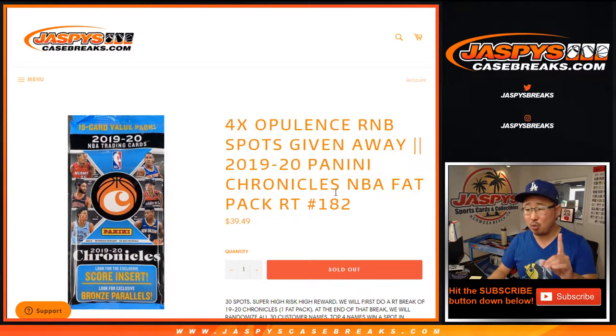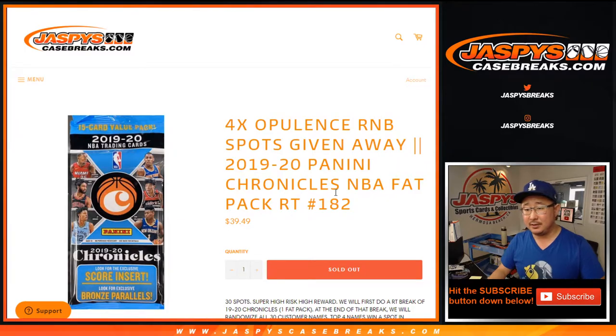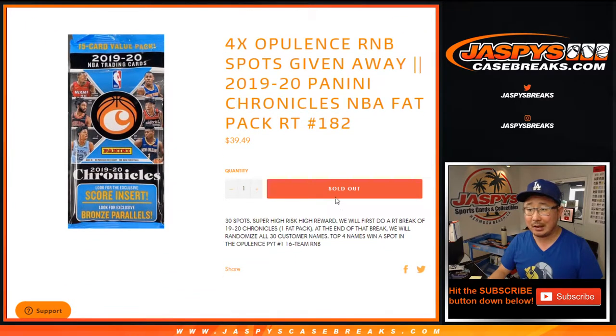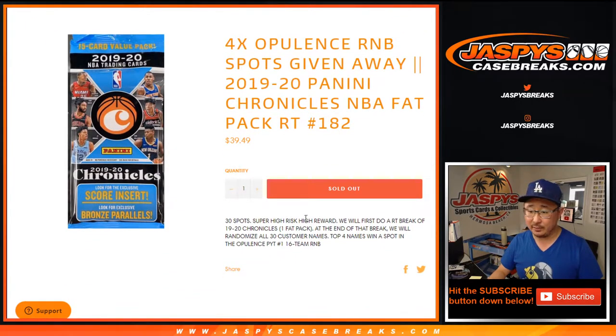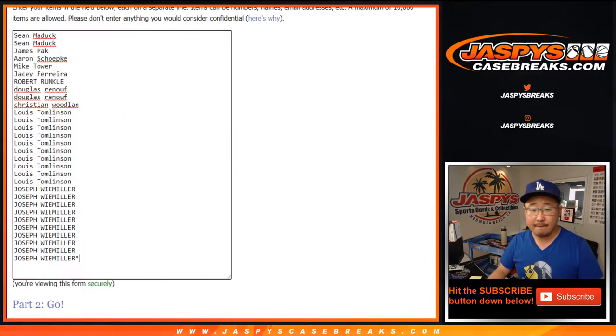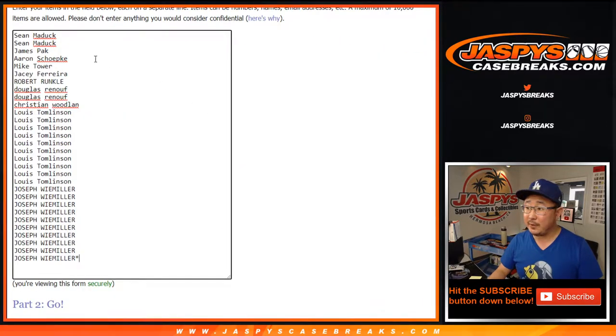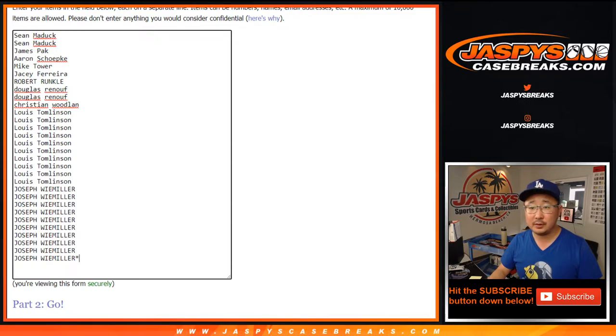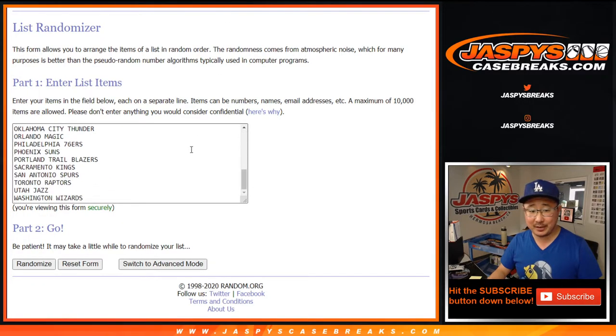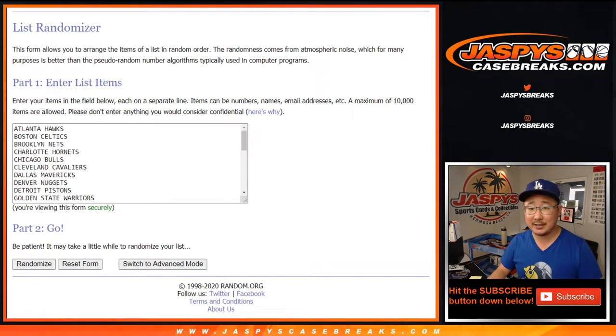We have to do just one more of these to unlock the pick-your-team break, ladies and gentlemen. Big thanks to all of these people right here. Thank you very much. And thank you to the teams right here.